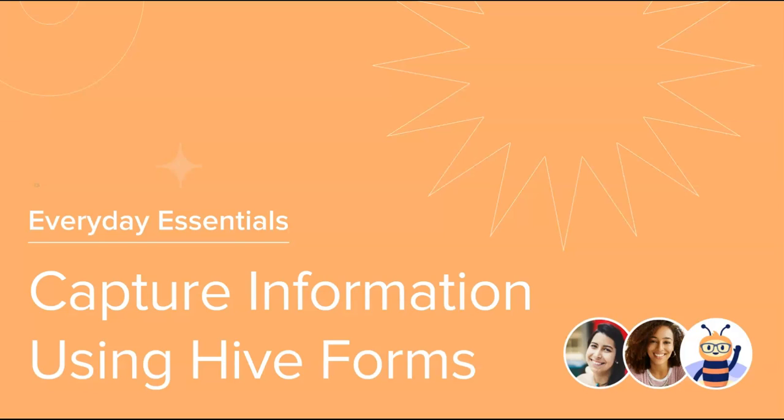Thank you for joining this course on easily capturing information using Hive Forms. We gave a tour of the Hive Forms library, how to create a Hive Form, the available form question types, and how to map the questions and forms to designated locations.